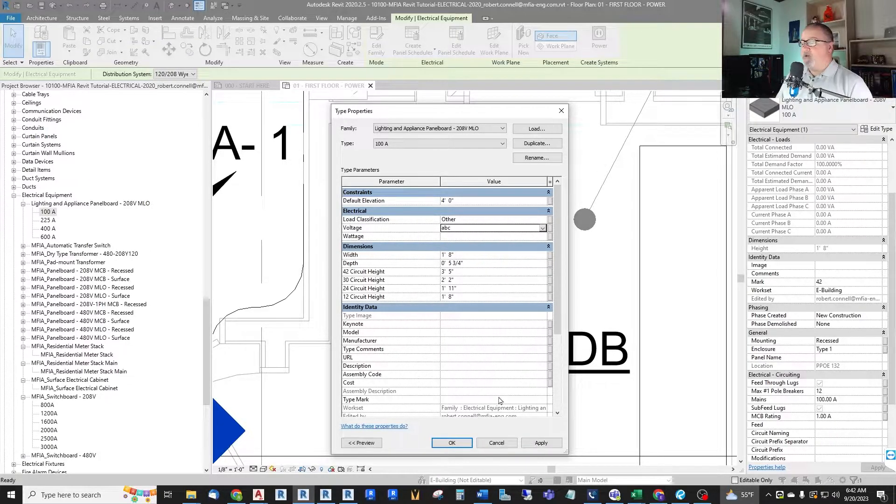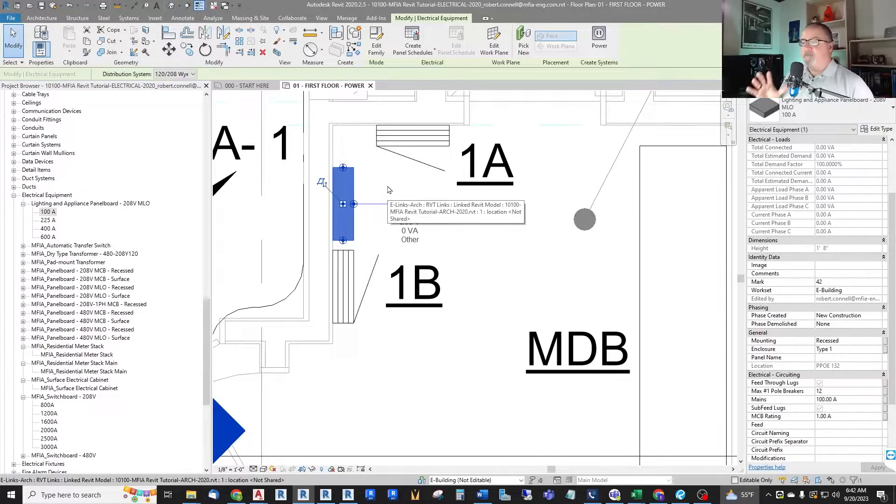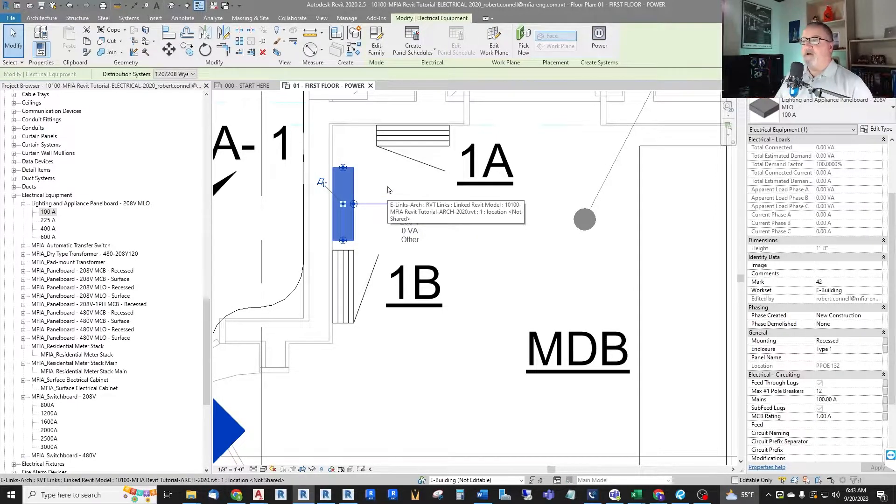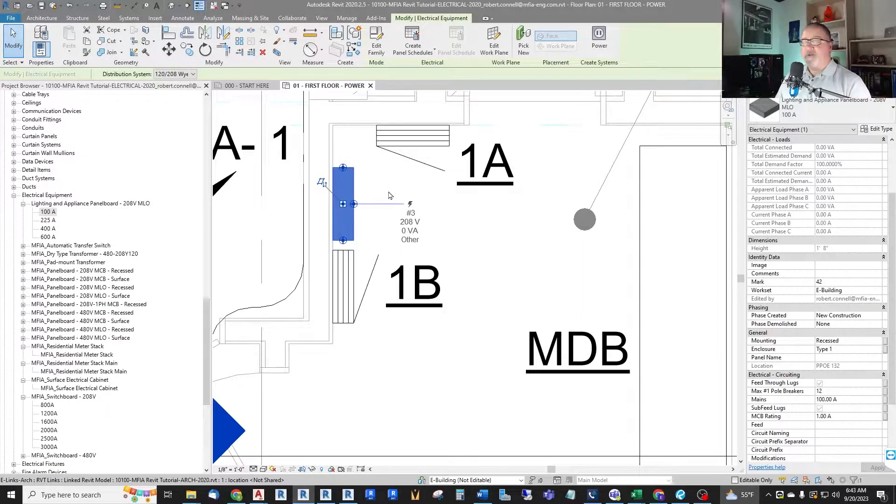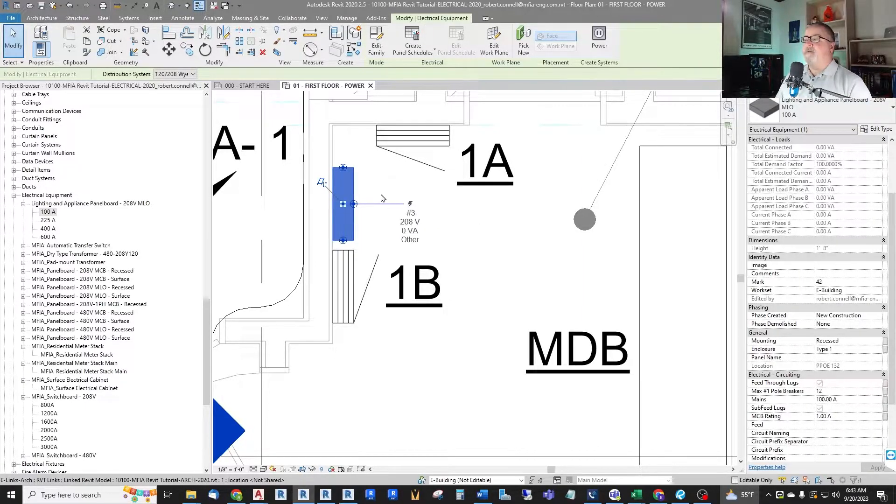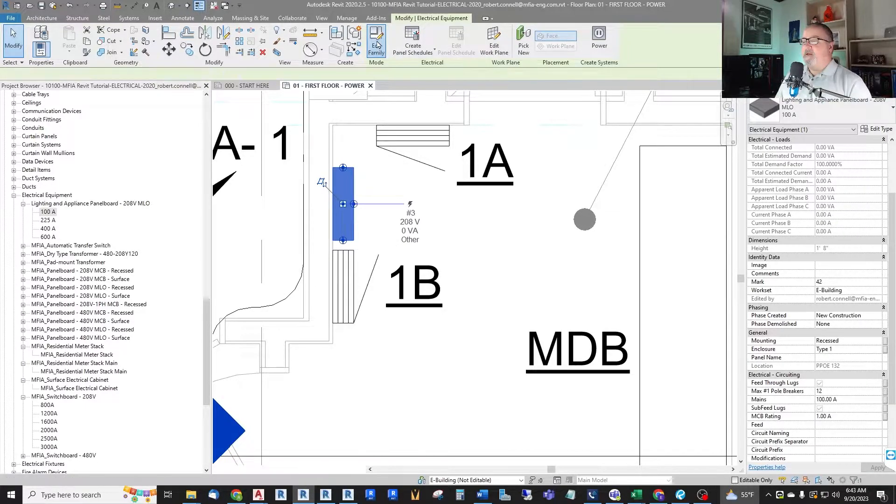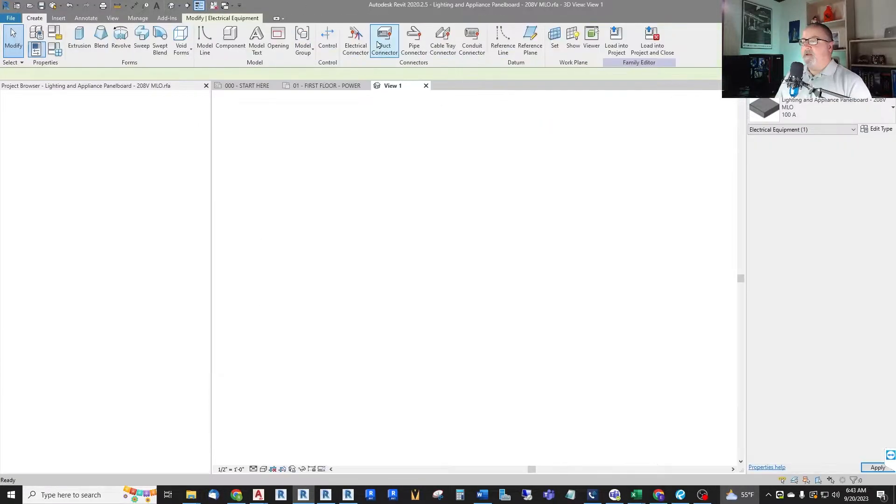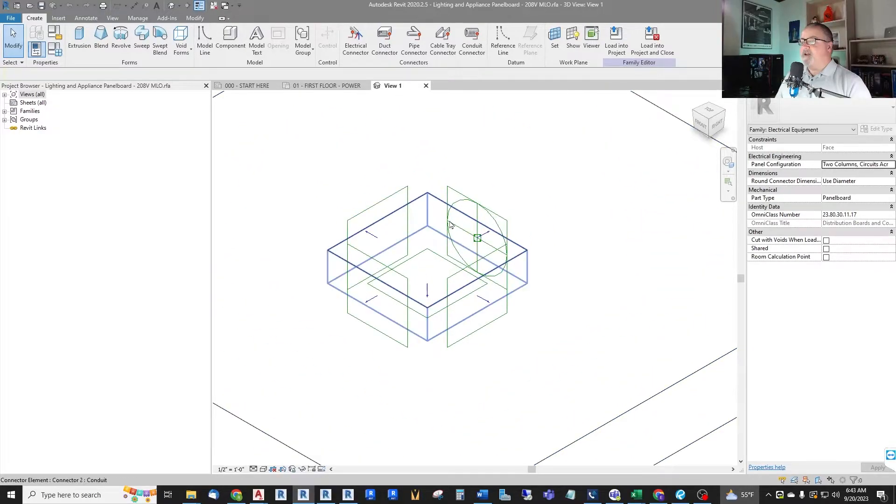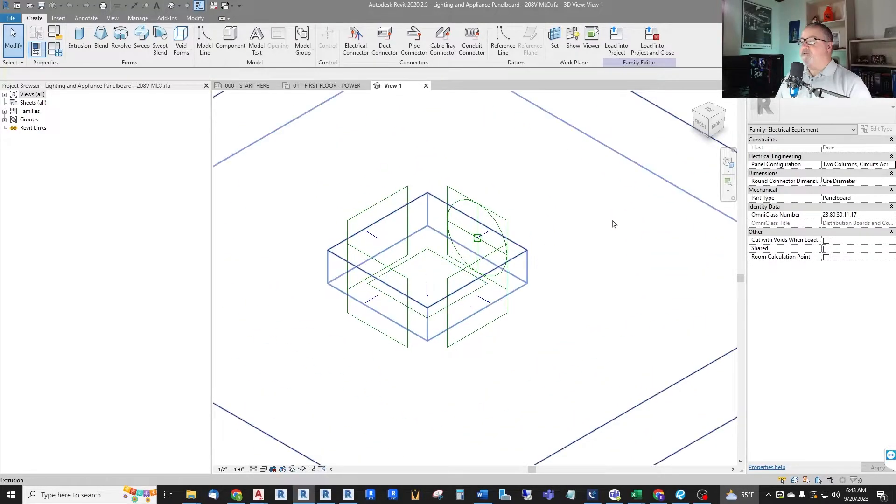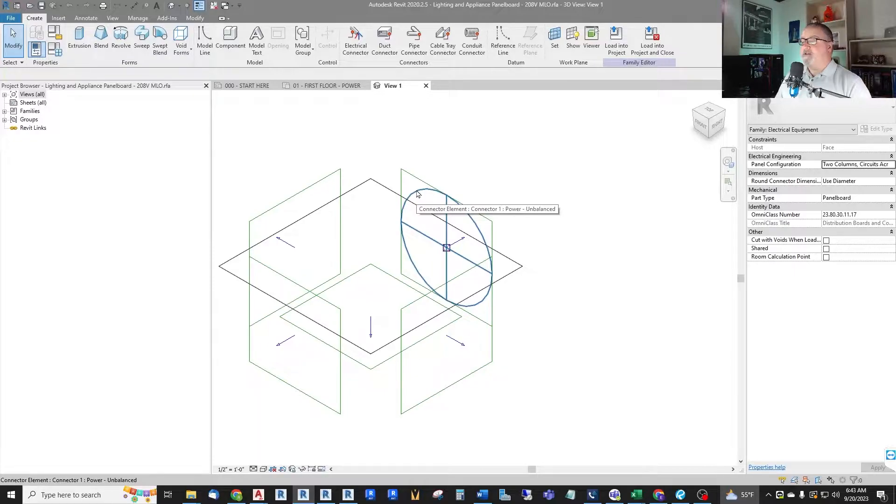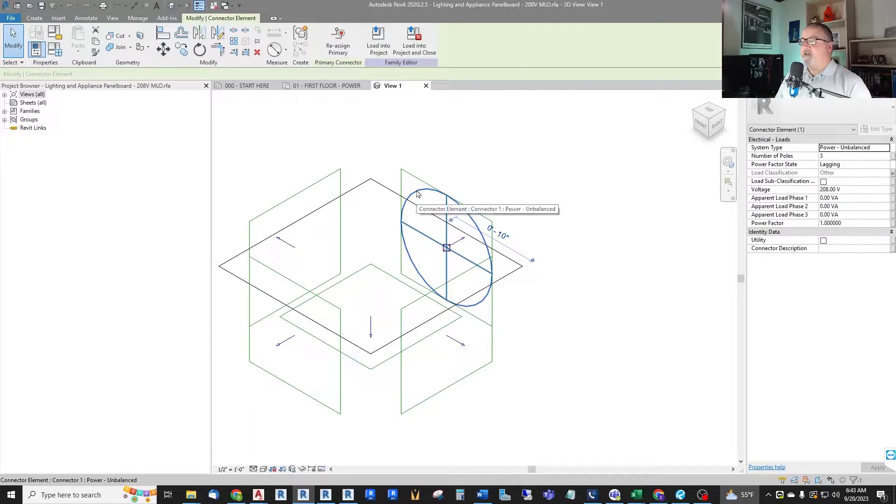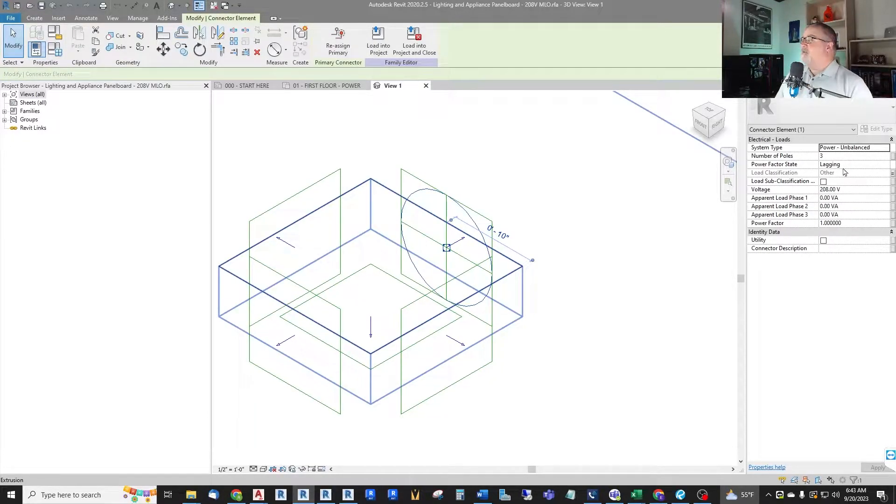So here we go into the family editor. Again if that's new to you, try to follow along and you might learn something on editing families. If you're not comfortable, we can leave that as an advanced topic. But let us jump in to edit this family. So here we are and it's just a rectangular extrusion. This circular cross up here is the electrical connector. If I click on it we can see over here how it's set up.